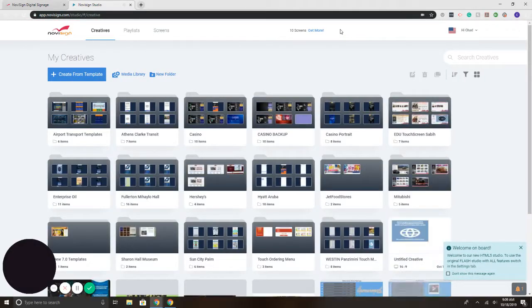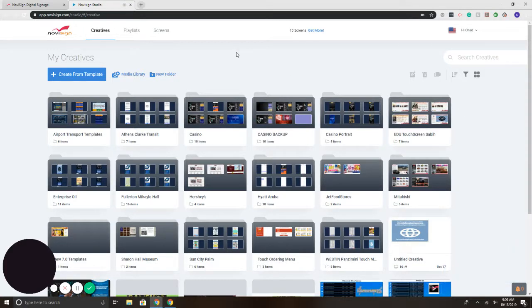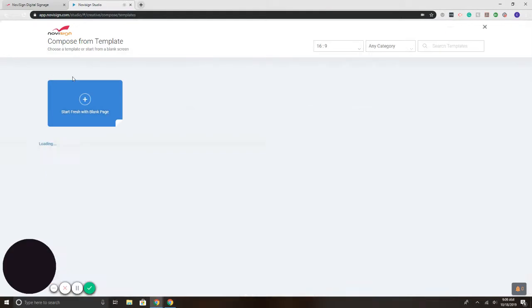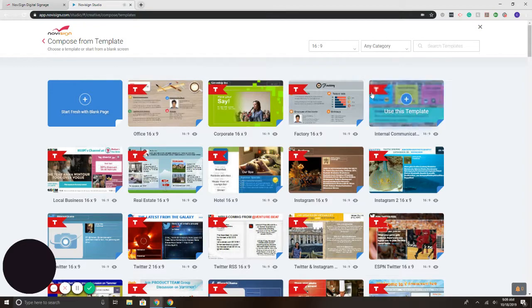This takes me to NoviSign's online studio for creating, editing, and managing content for digital signage screens. So to get started, I'm going to hit the blue button that says Create from Template.